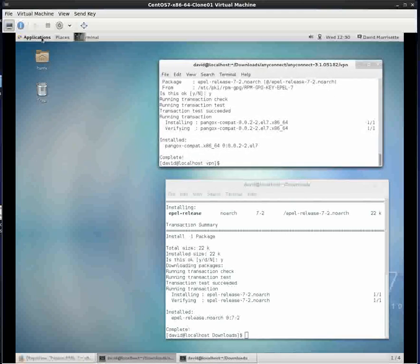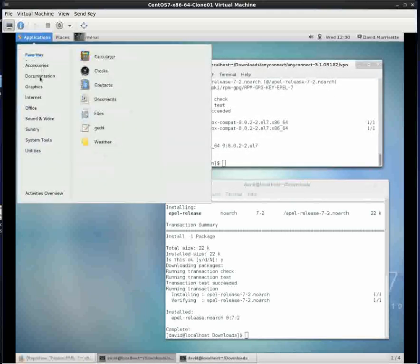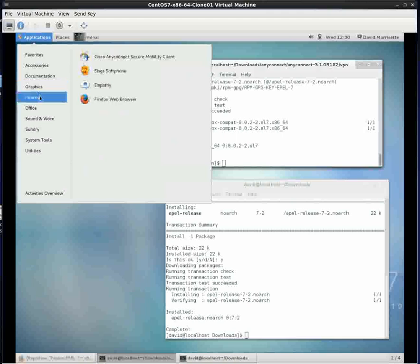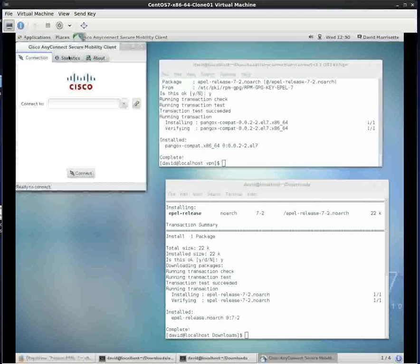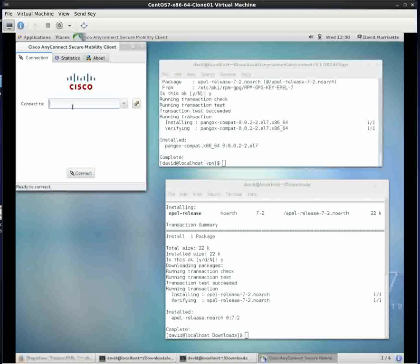Let's take a gamble and see if it runs. That's good news. It looks like it's going to run. Let's test it out. The host that we want to connect to is vpn.lehigh.edu. Then we'll click connect.